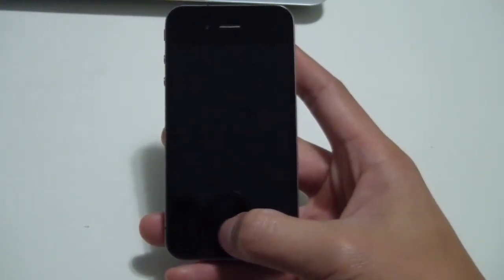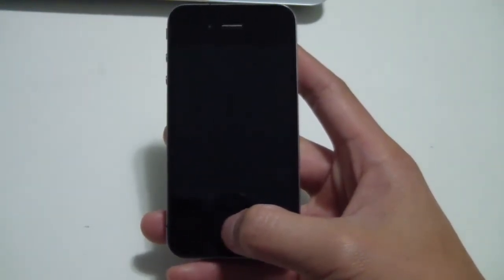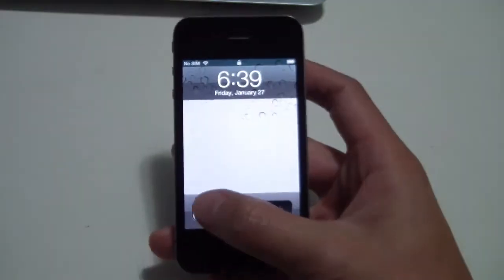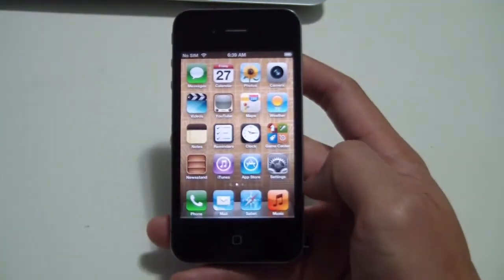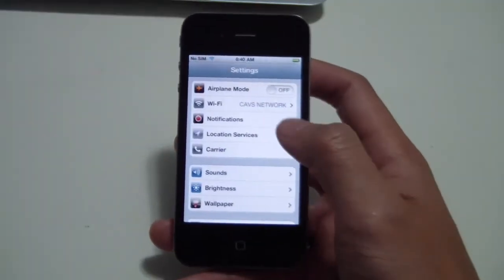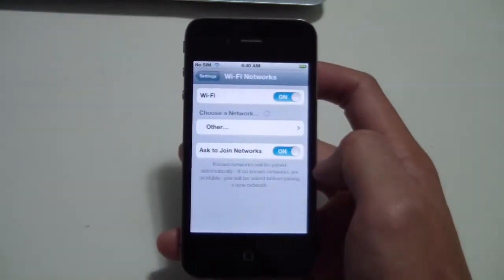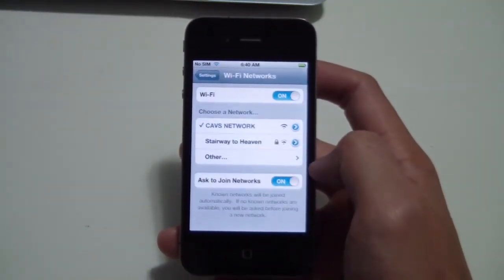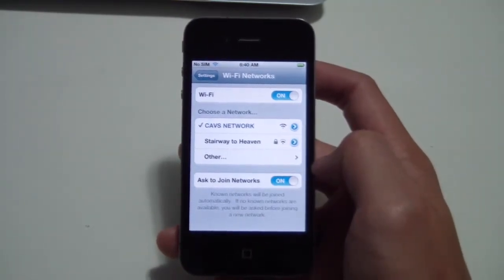Before we connect to our server program, we must connect to the same wireless network. Go to your settings icon, go to Wi-Fi, and choose the appropriate network. Here, I'm connected to the CAVS network.